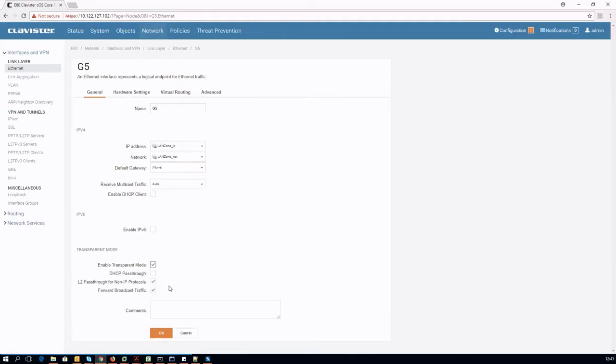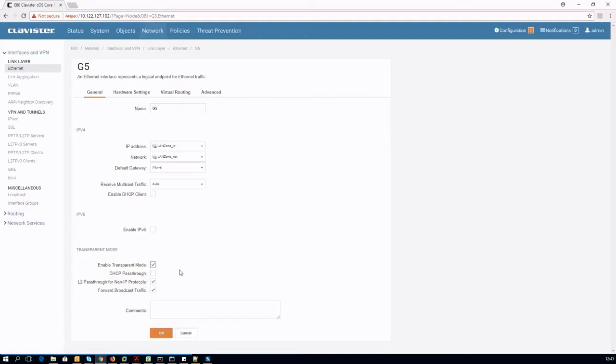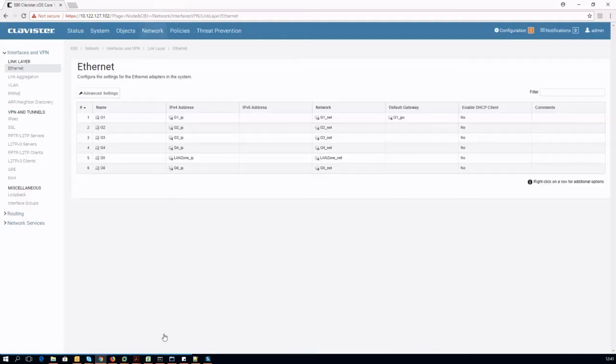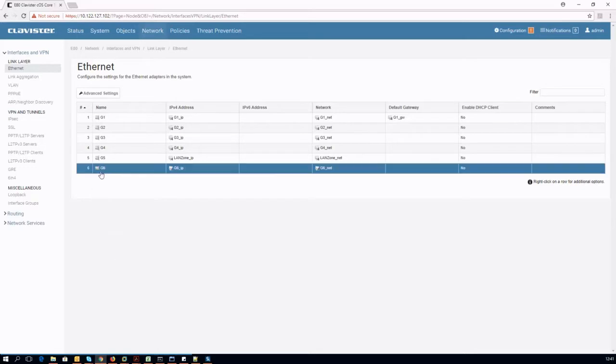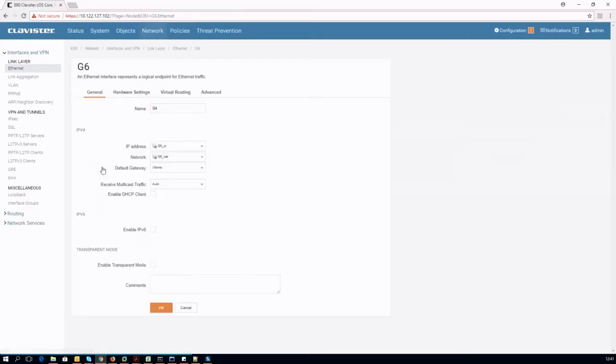Note that the DHCP pass-through option should not be enabled if the firewall itself needs to reply to the DHCP requests. The DHCP requests do not have to be passed through, but they have to be processed by the DHCP server listening on LAN zone.